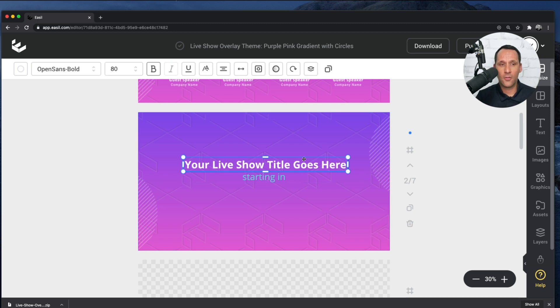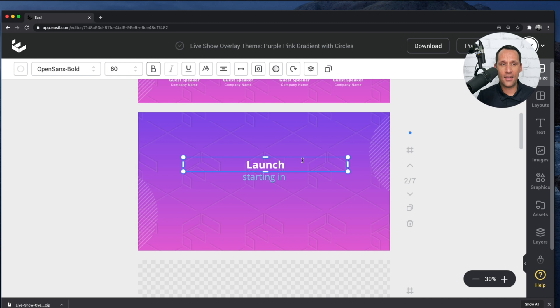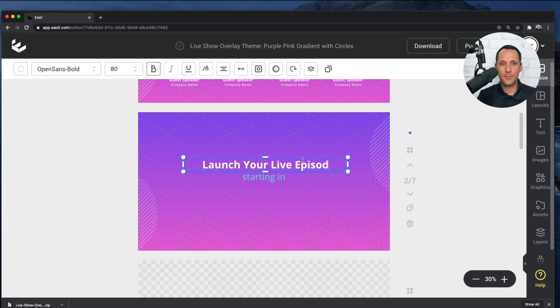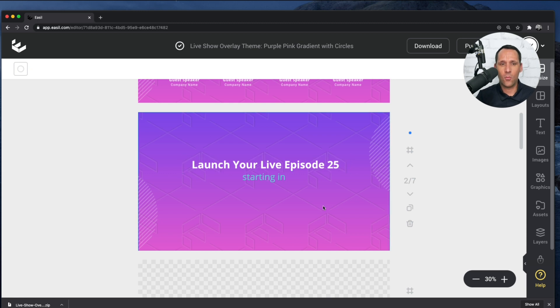So the first thing we want to do is we want to make sure we edit our text. I'm just going to simply double-click on the text that I want to edit and make my edits.